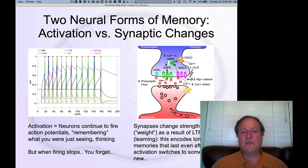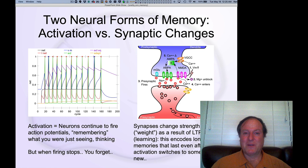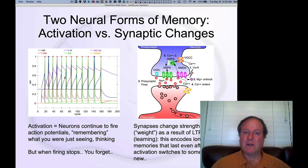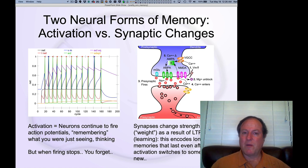Here are two major forms of memory. When you take an intro psychology class, these are not the two forms of memory that people typically describe — they don't even show up in the textbook. The two forms we identify are activation-based memory and synaptic weight-change-based memory. Over here on the left, we have our diagram of neurons spiking away.